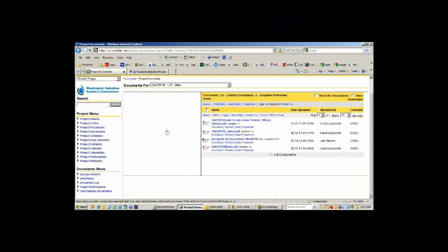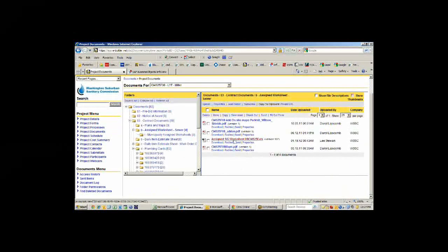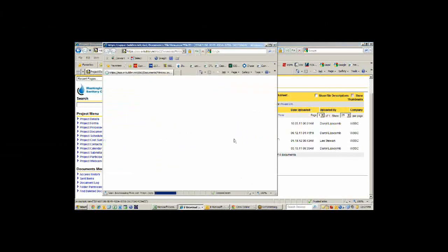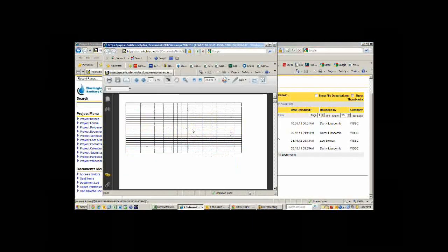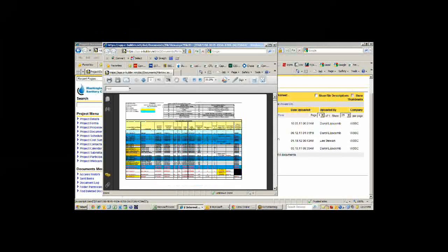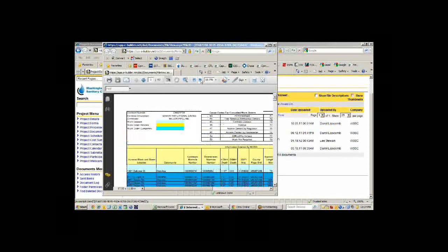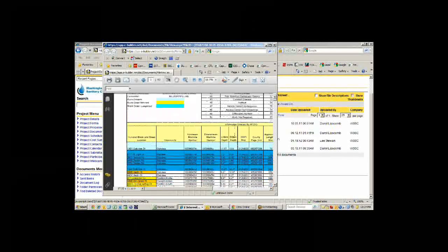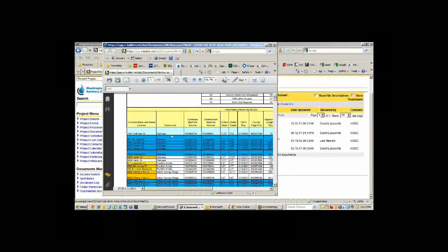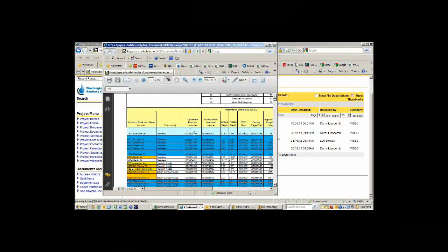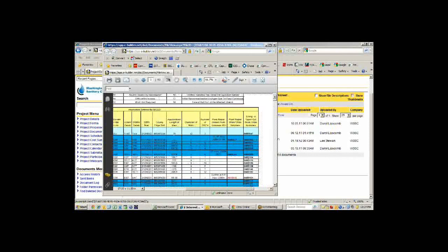We also have what's called an assigned worksheet, where this is actually the work that's going to be done on this particular project. We can pull that up and zoom in on it. We can see at every address, here's the manhole information, the length, et cetera. We've got the map and grid page, the diameter of the main.